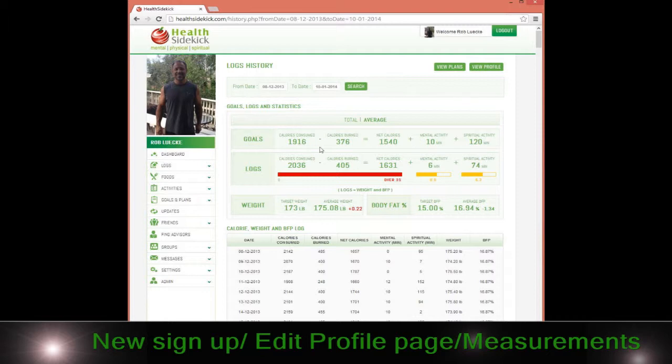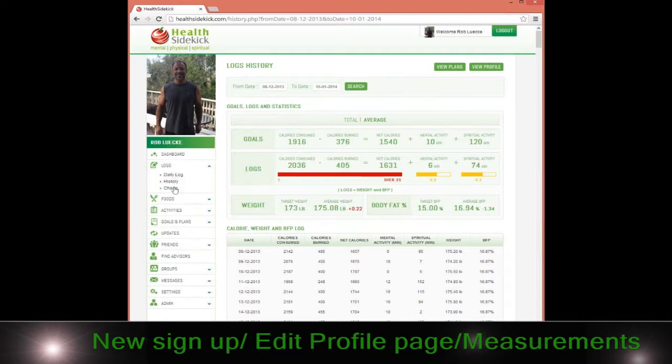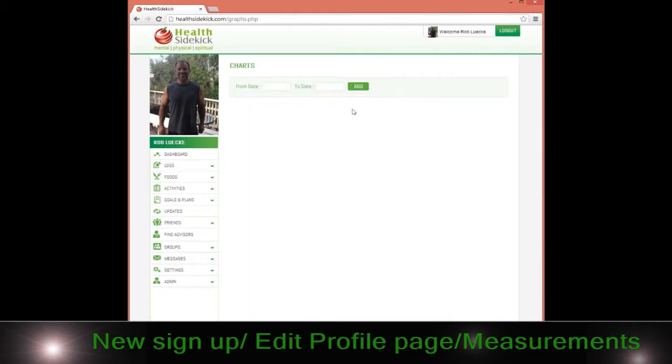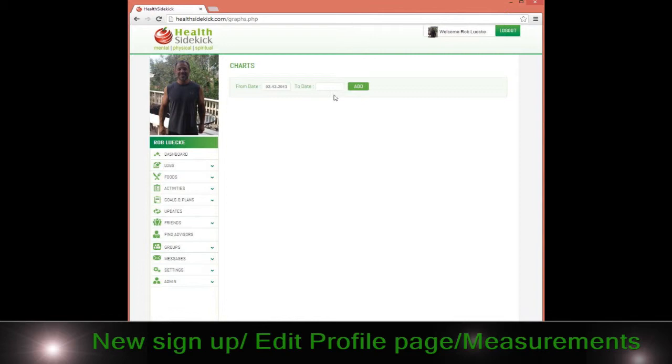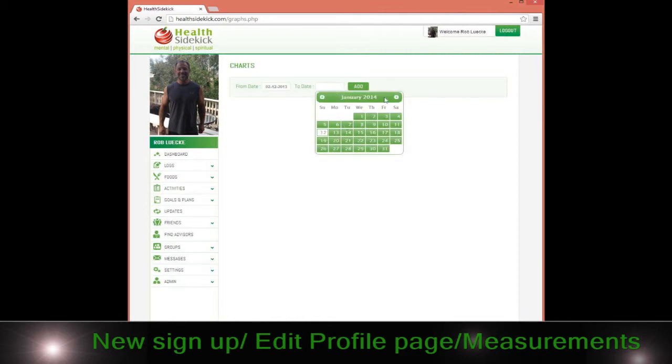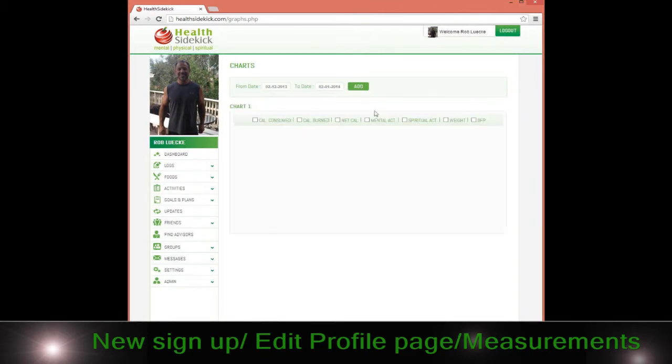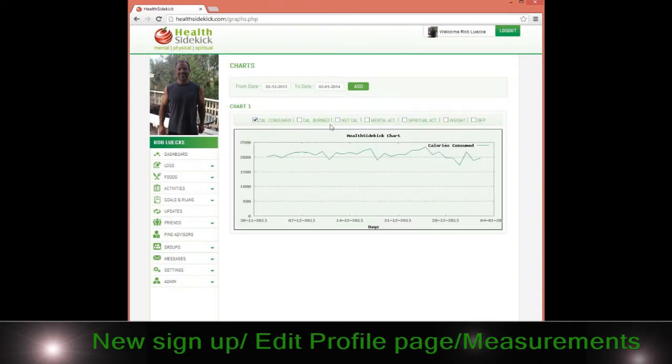The chart section is pretty easy. You can chart things over certain dates. I can go from 12/2, for example, to January 2nd. I can add that chart. Let me see my calories consumed, for example, and then I can add another chart.